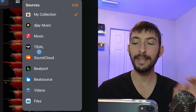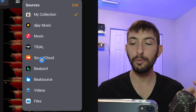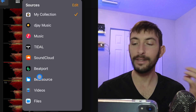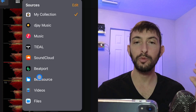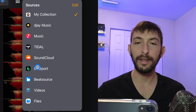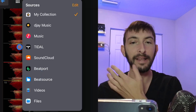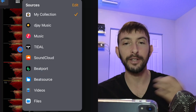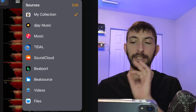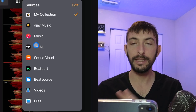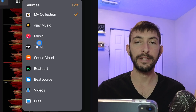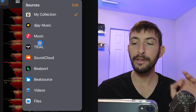We have Tidal, SoundCloud, Beatport, and BeatSource. When you're deciding which one to use, you're probably only going to want to use one of them, because you don't want to be paying $10.99 or whatever it is to be using all these streaming services at once.